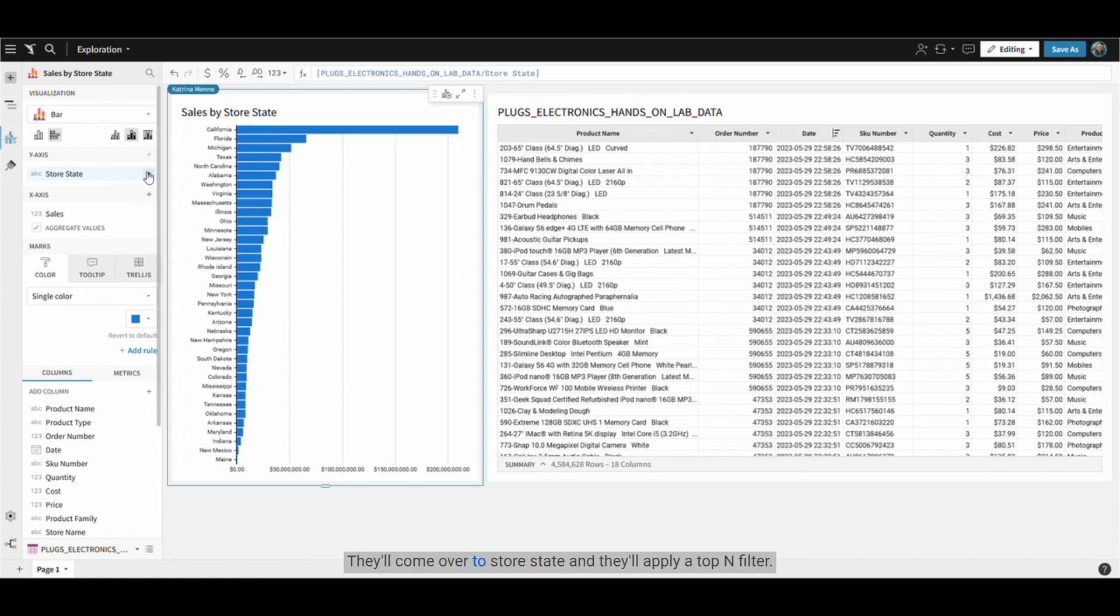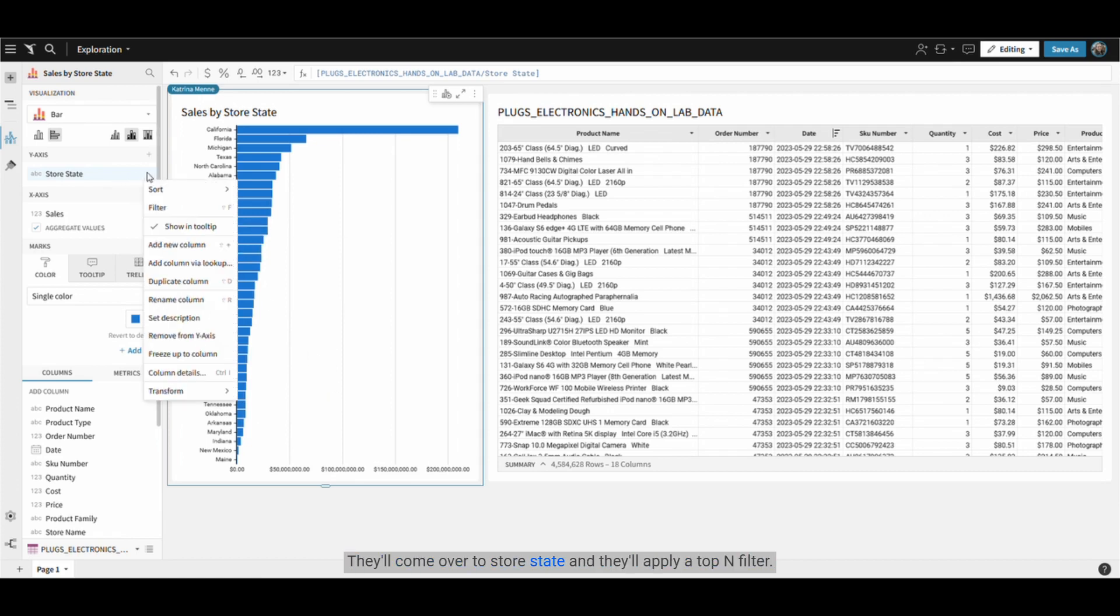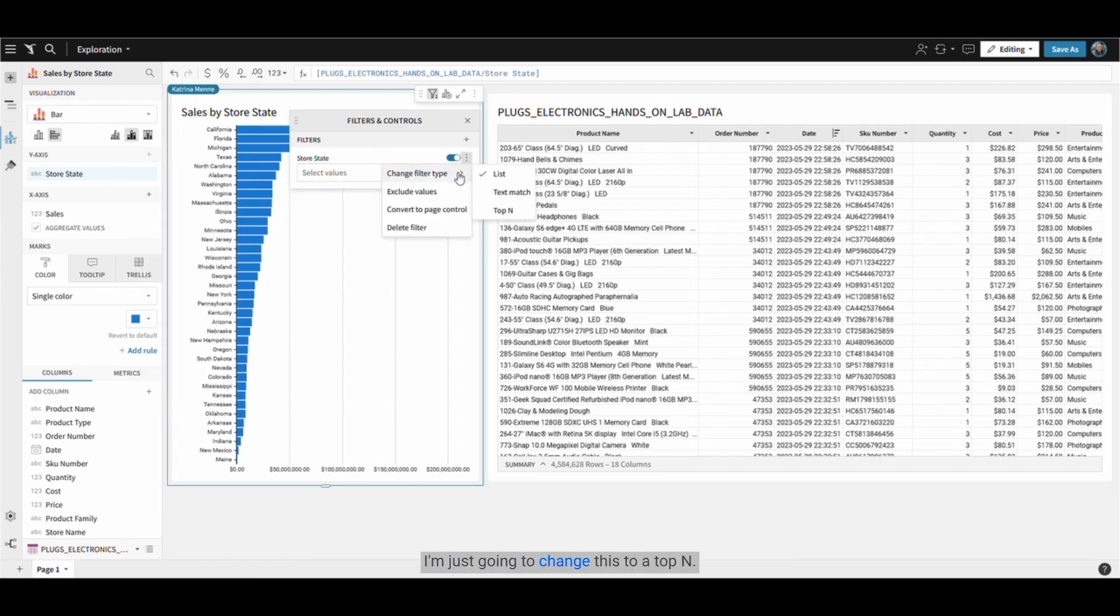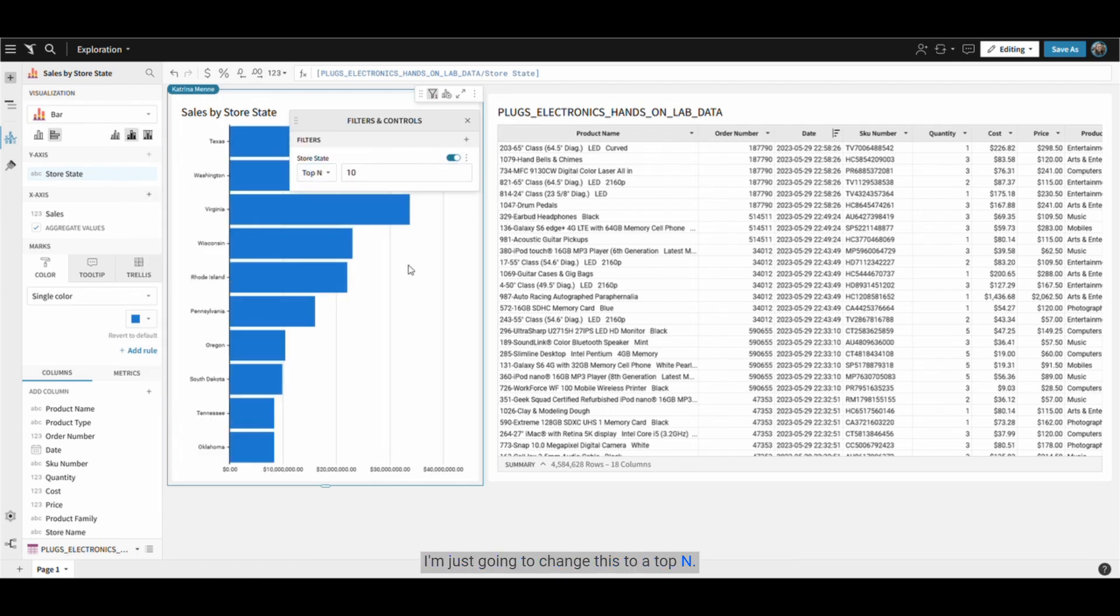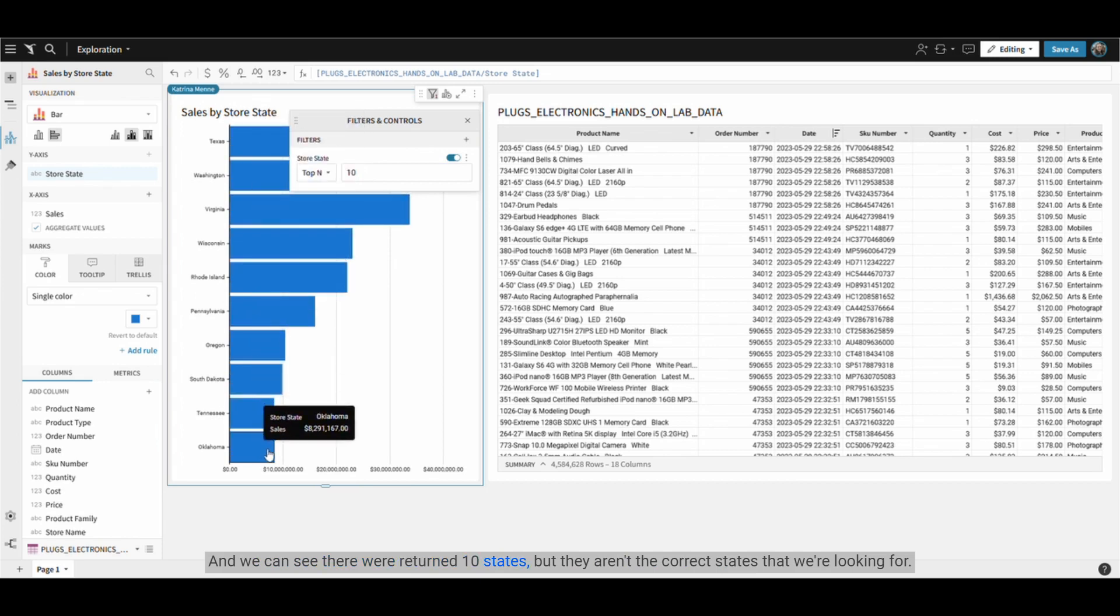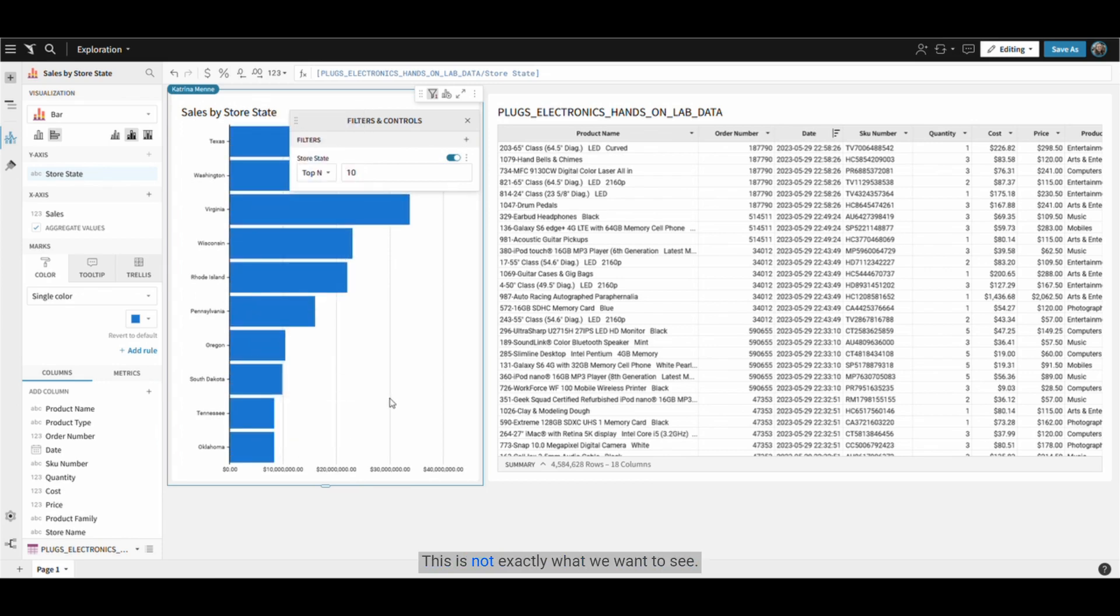They come over to store states and apply a top end filter. I'm just going to change this to a top end and we can see that we're returned 10 states, but they aren't the correct states we're looking for. This is not exactly what we want to see.